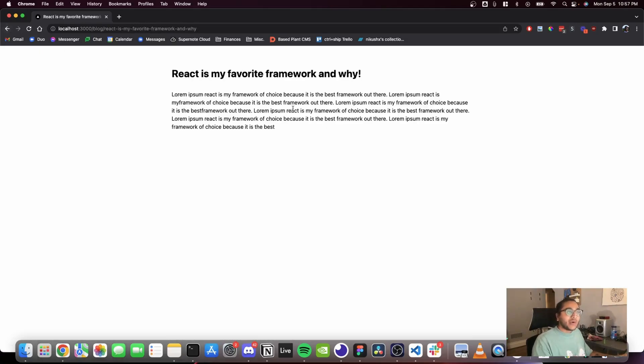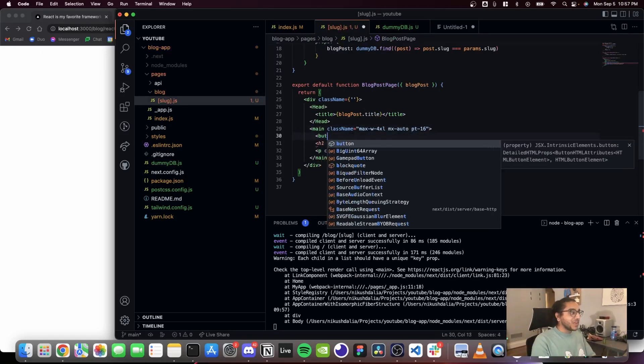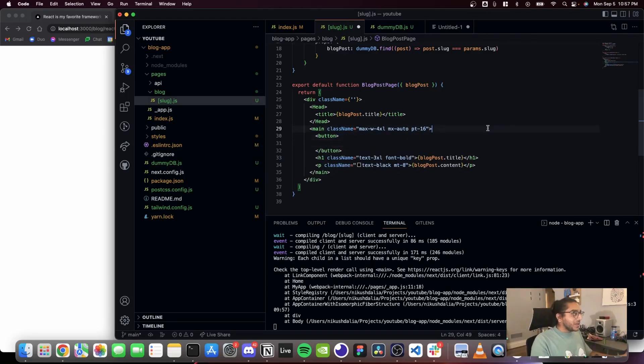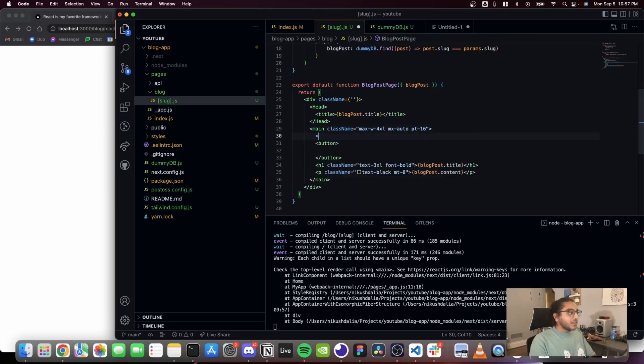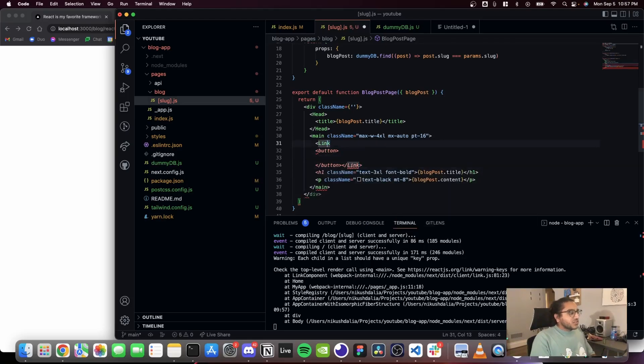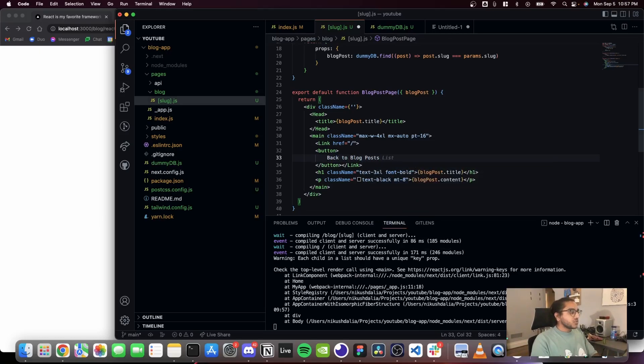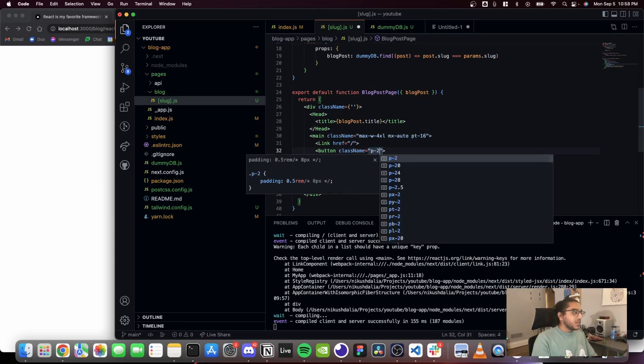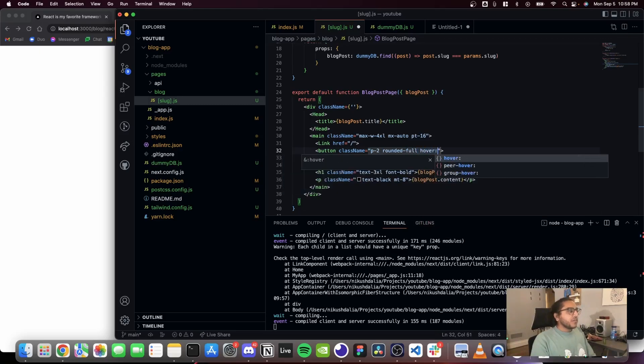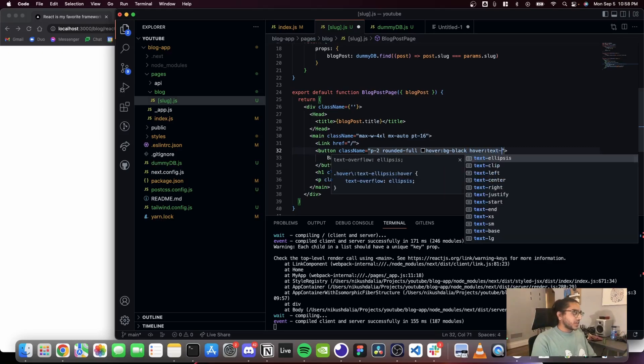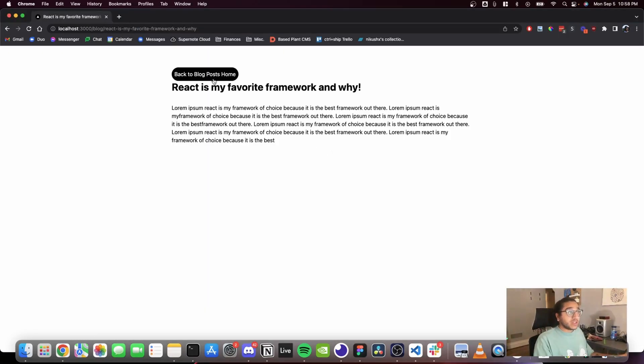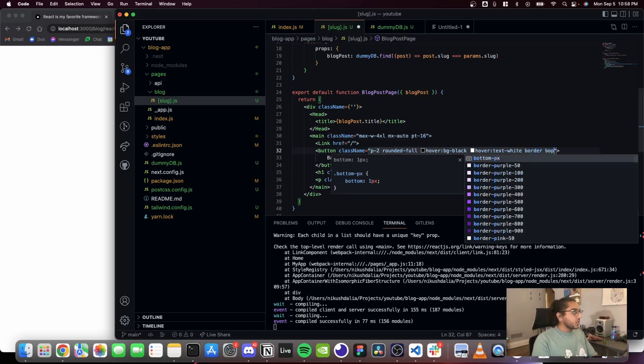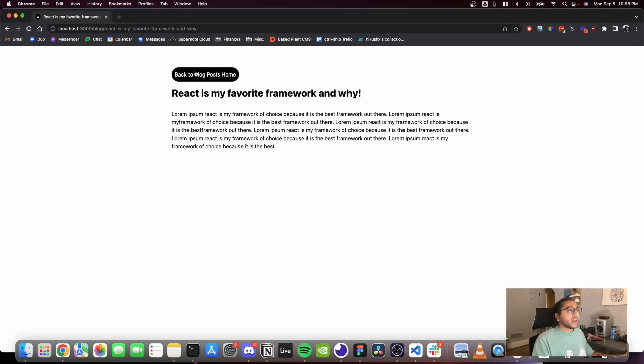Now one thing I want to add before we're done here is a back button because you need a back button to get out of the page. That just makes sense. So I'm gonna create a button and I'm gonna create another Next.js link that surrounds the button. And this Next.js link is going to go to the root, so just slash. And this button will say 'back to blog posts home.' And this className will be maybe p-2, rounded-full, hover:bg-black, hover:text-white, so that you know you can click it. And let's add a border border-black and my margin bottom-4.